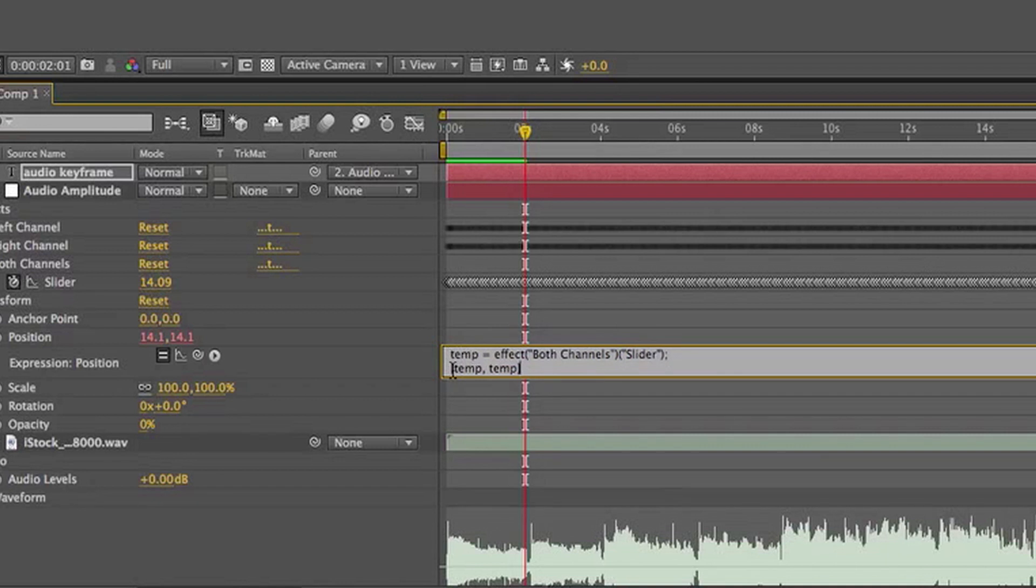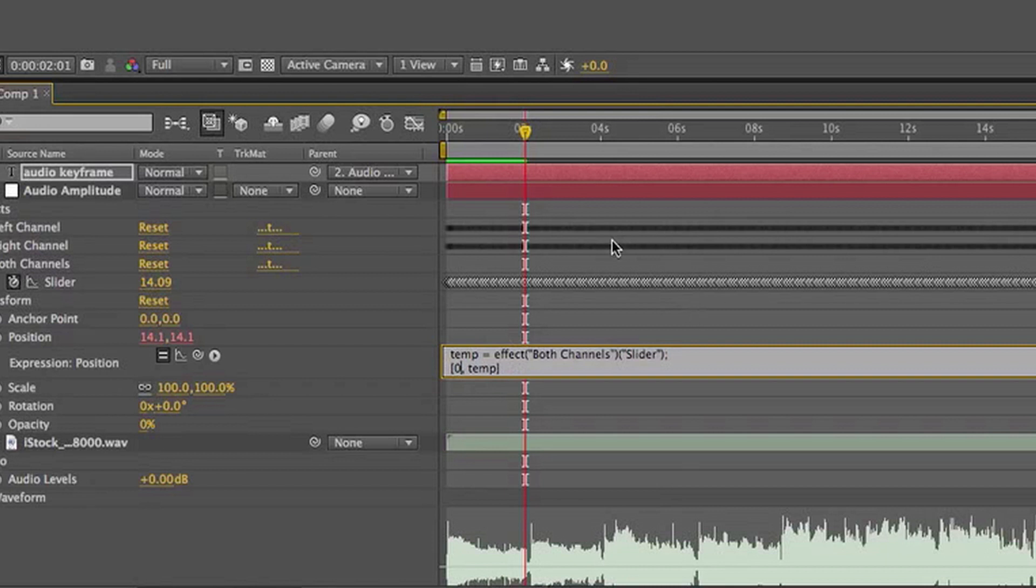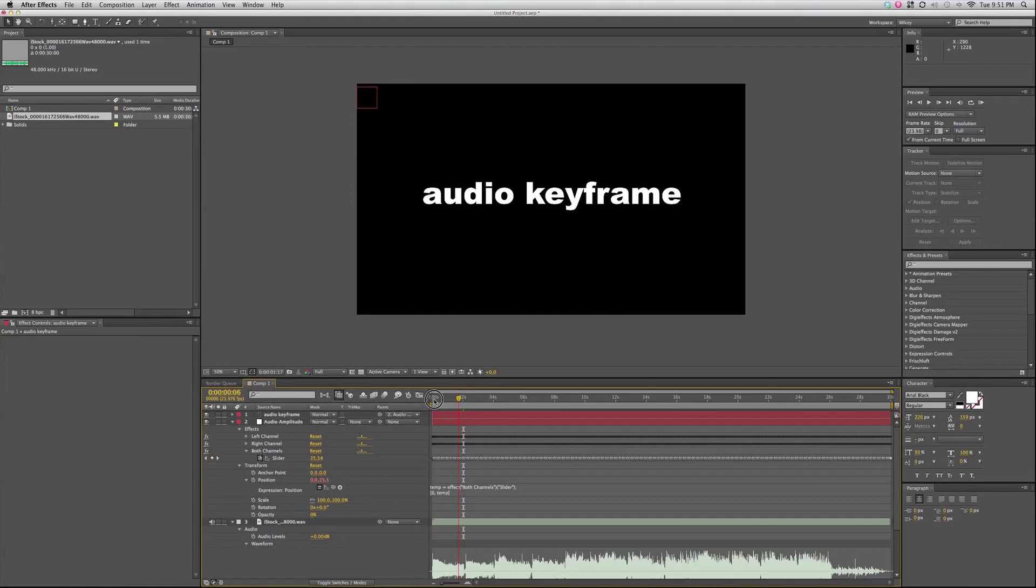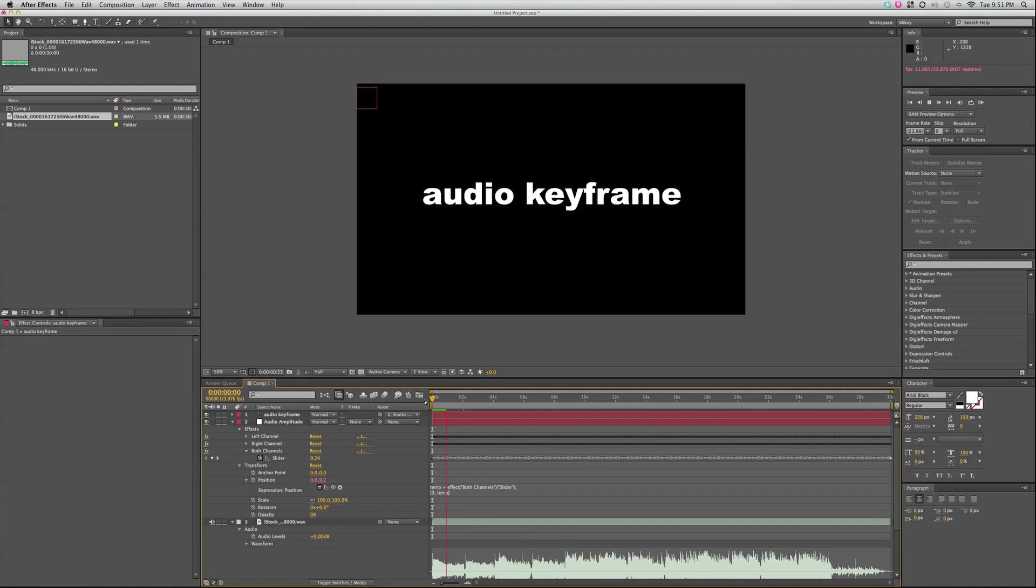And then it's putting that variable into the x and y. So if I only want it to move in one axis, I can go in there and change one of these to zero. And then now it will, it's only moving up and down.